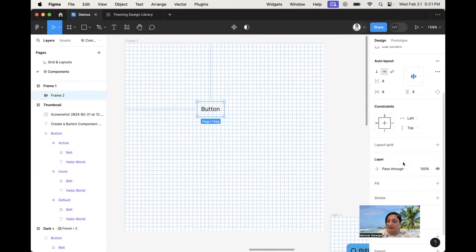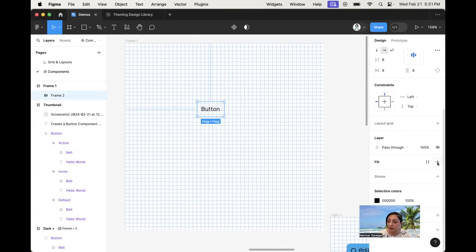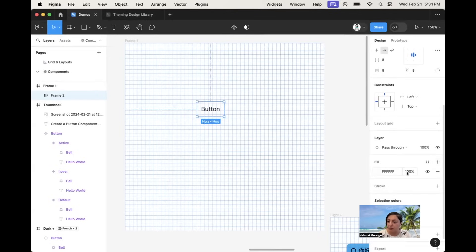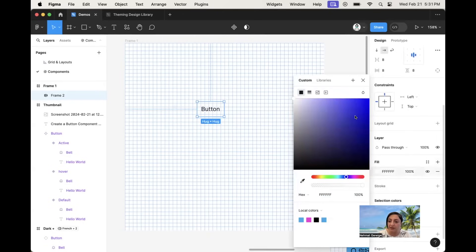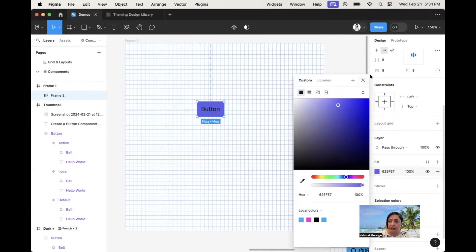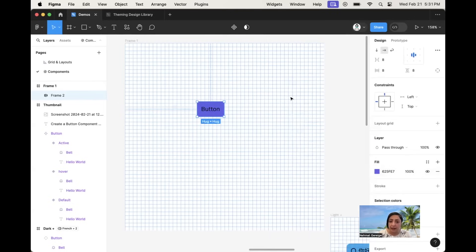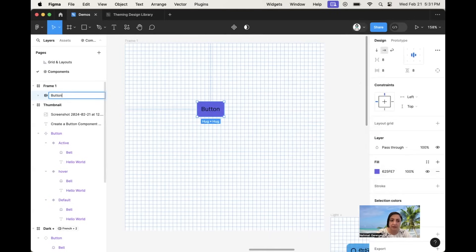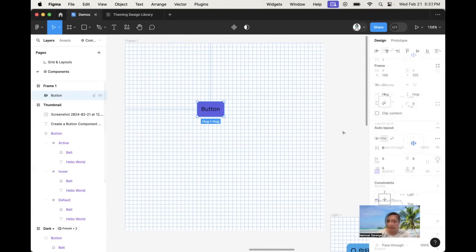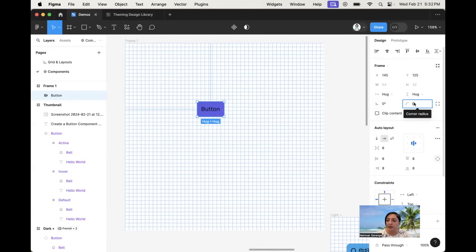So I'm going to give this a color by adding a fill — instead of white, just to make it visible, I'll go with something like a blue-purple button. On the level of this frame, let's name it 'button' and add a corner radius of 8 as well.